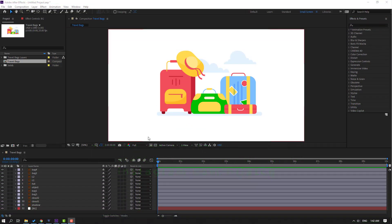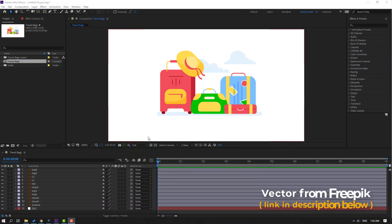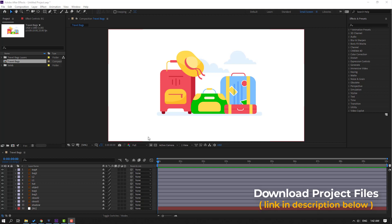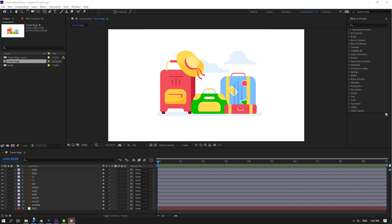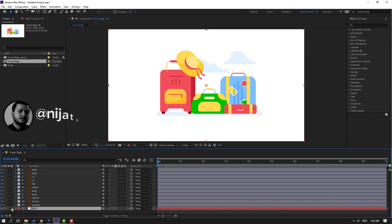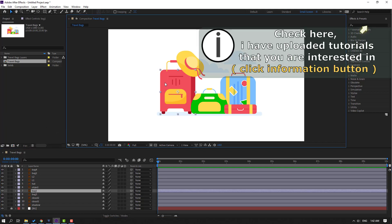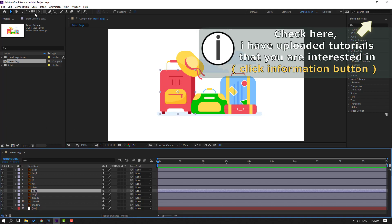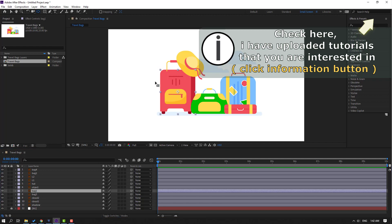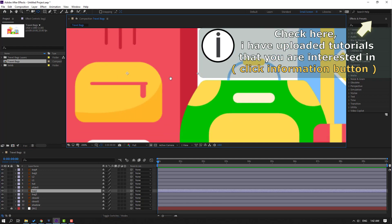So back to assets from freepeak.com — I will add the download link and project files. First step: select the background solid layer and lock the layer, then select the first back object and go to Pan Behind. Select the Pan Behind icon.